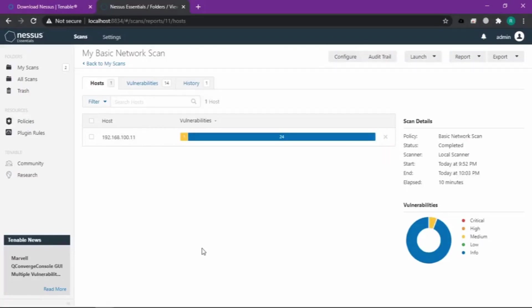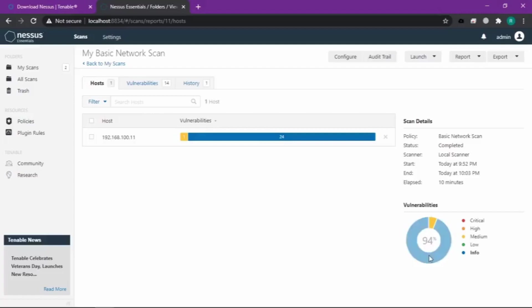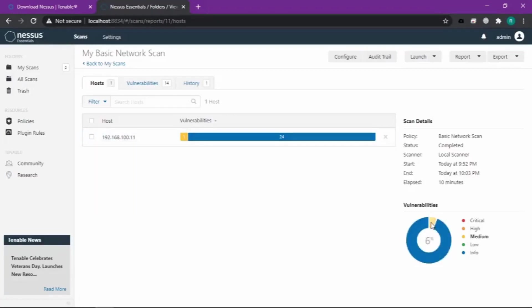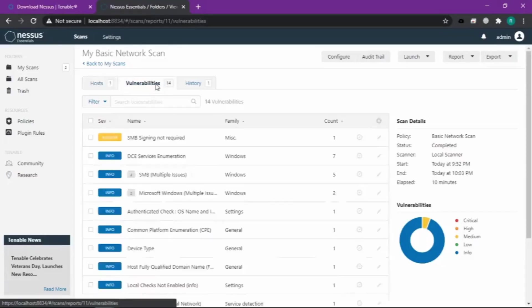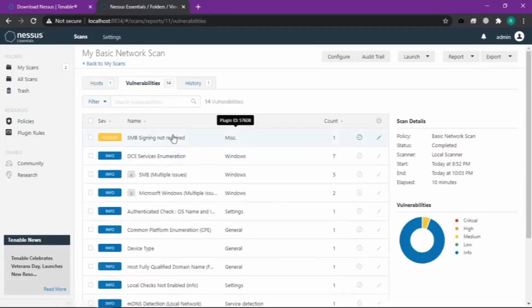Kayak gini kalau udah selesai ya teman-teman. Nanti di statusnya itu yang tadi running jadi complete. Disini kita dapat 94% info tentang IP yang kita masukin, dan ada kerentanan yang medium sekitar 6%.